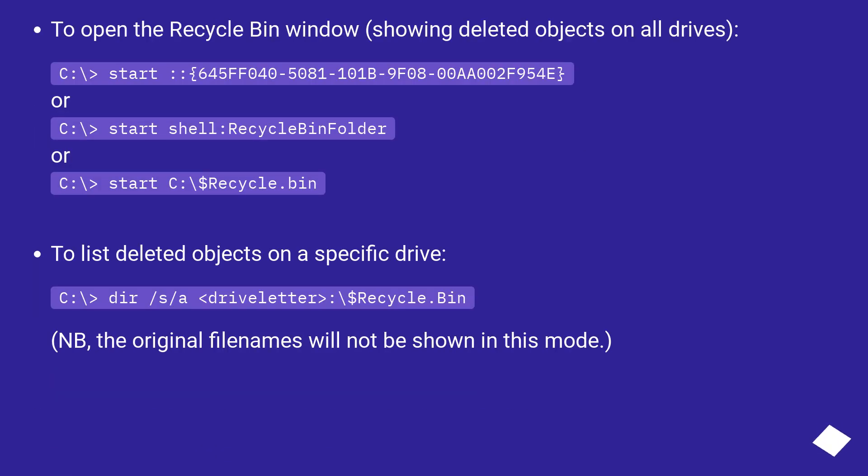To open the recycle bin window showing deleted objects on all drives, C:\> start ::{645FF040-5081-101B-9F08-00AA002F954E}